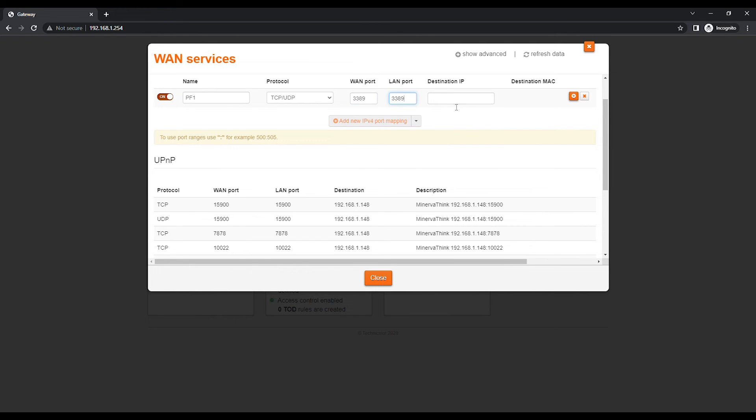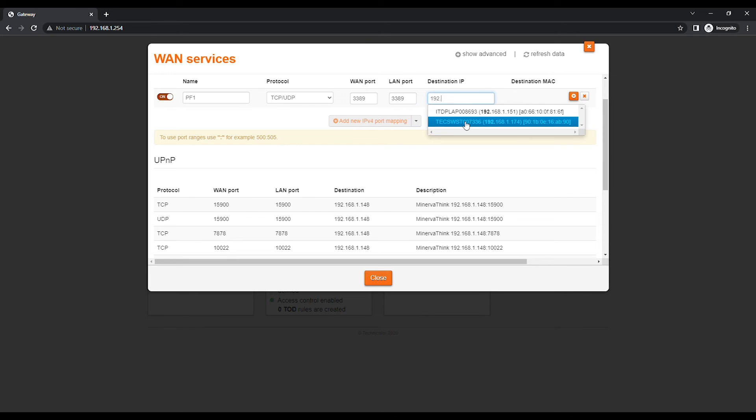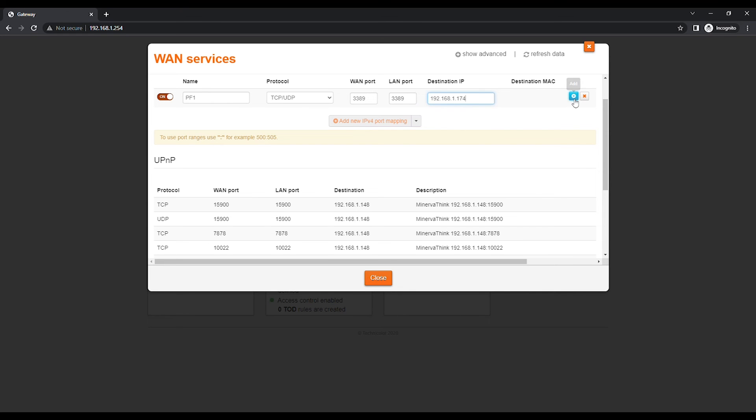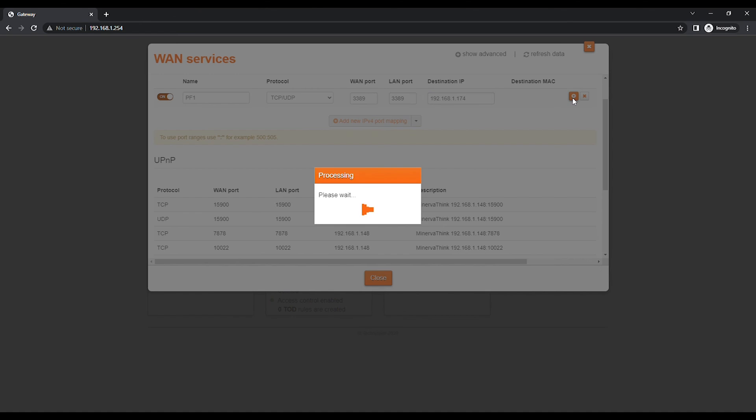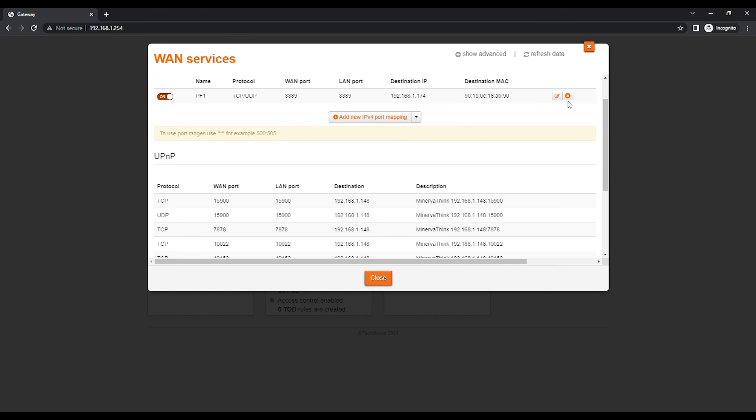Once you start typing the destination IP, a drop-down menu will appear and list all devices on the local network. Select the device or IP address for which you want to configure the Port Forwarding Entry. Click on the plus sign under Destination MAC to add the Port Forwarding Entry. The destination MAC will populate itself automatically.